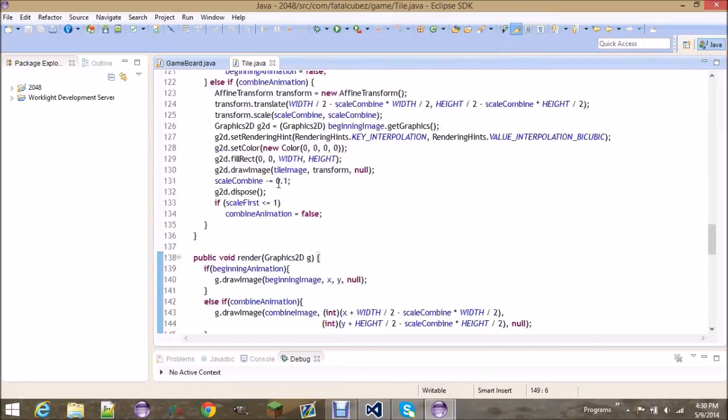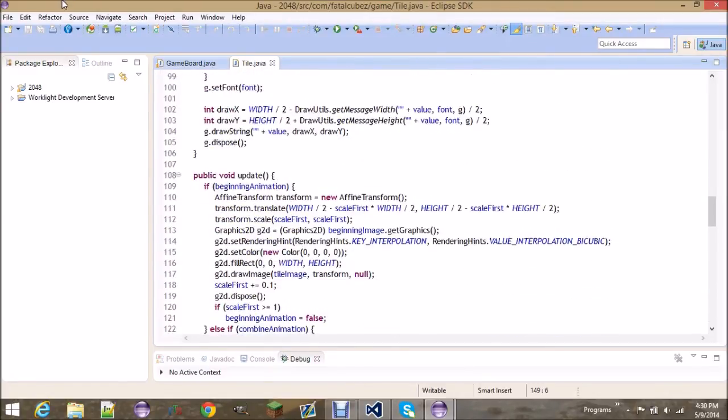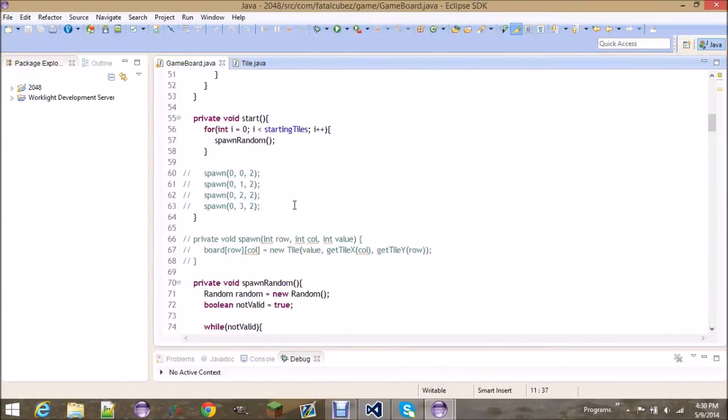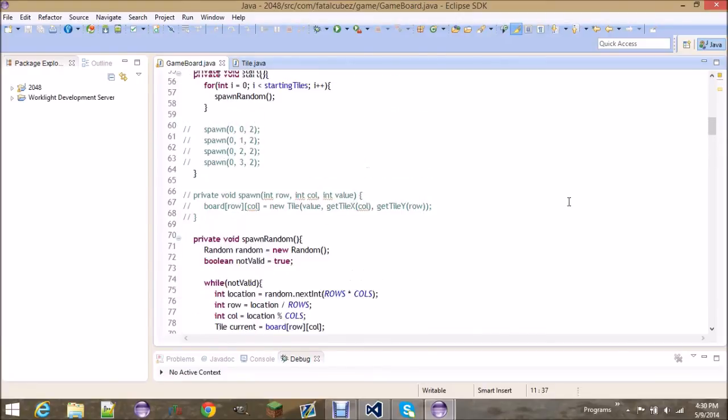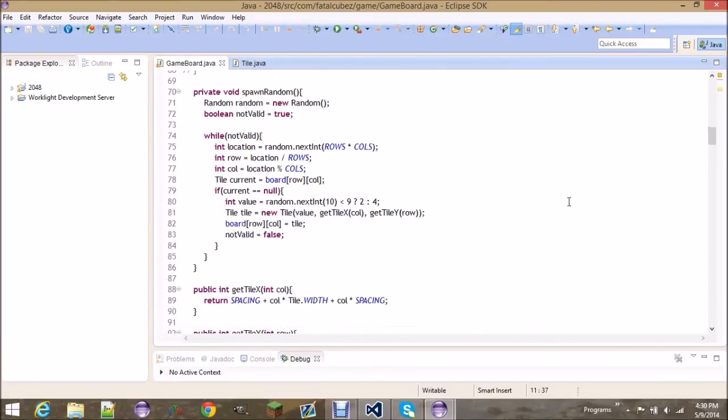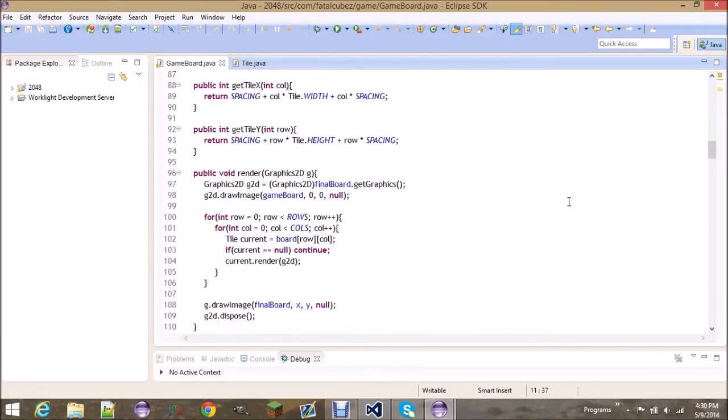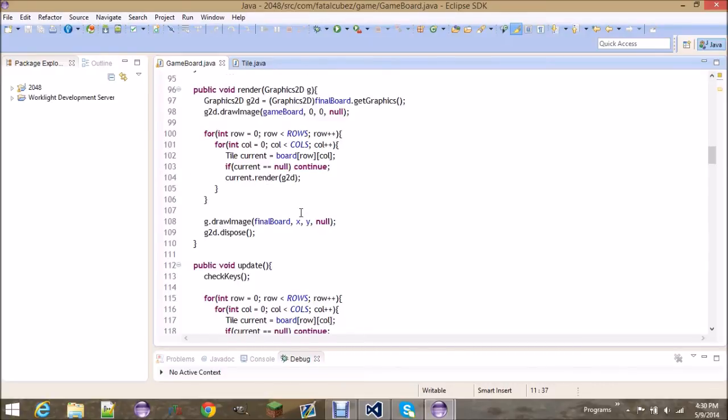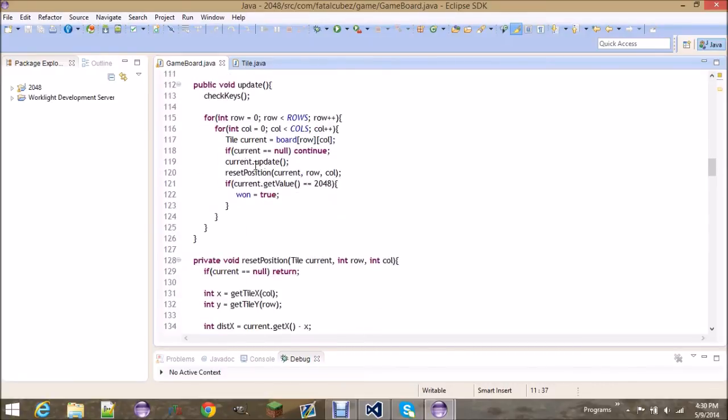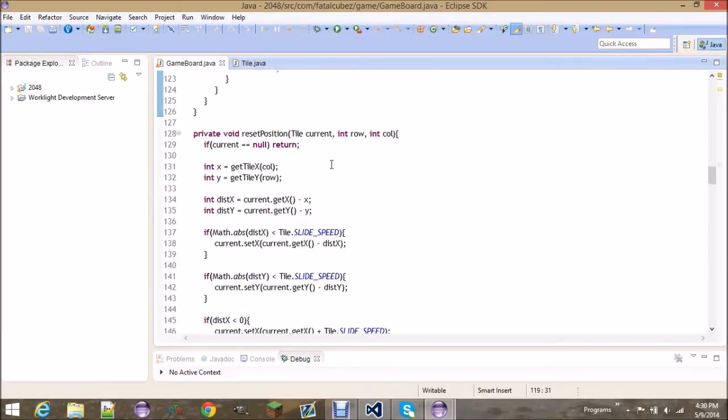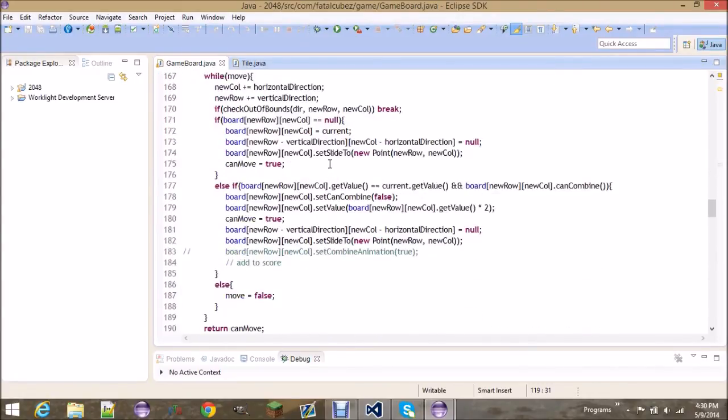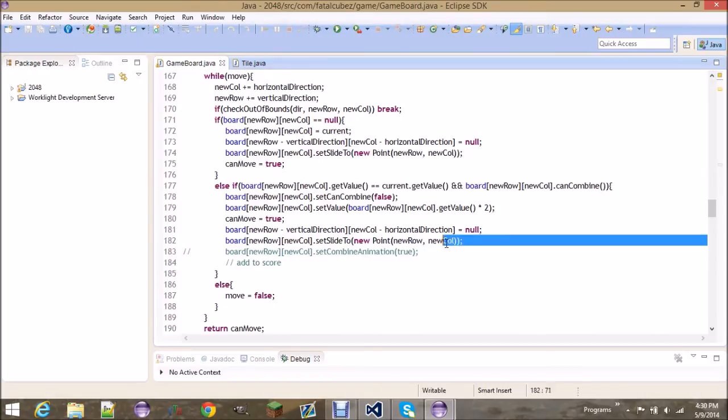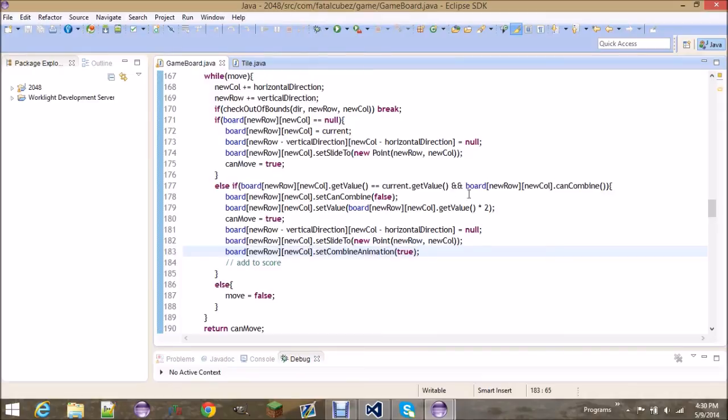All right, I think that's basically it for the animation. So now if you remember, we are already calling, we're already rendering the tiles so that'll handle that, and we're updating them so everything should be, all the animations are basically plugged in and ready to go. We just need to do one more thing, and that's this right here. Uncomment that right there. So when they combine, you want to set the combined one to the combined animation true.